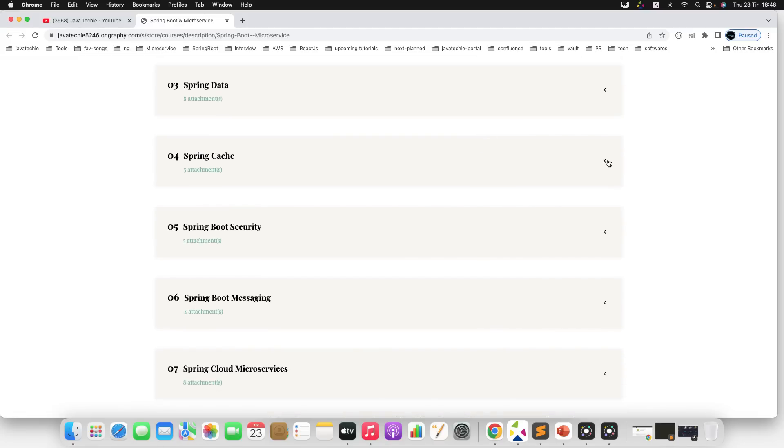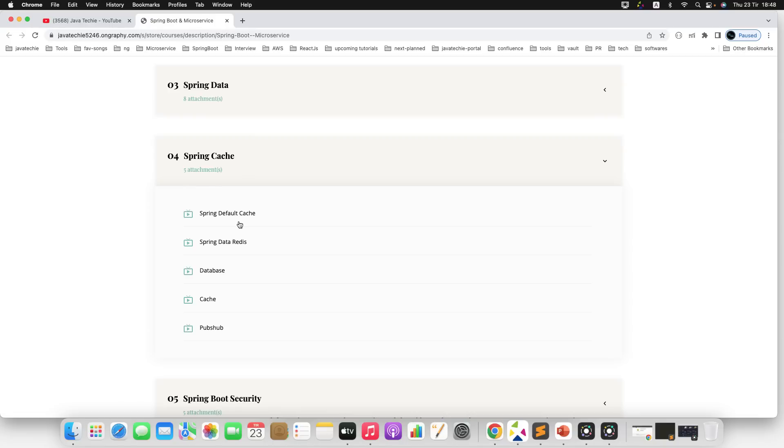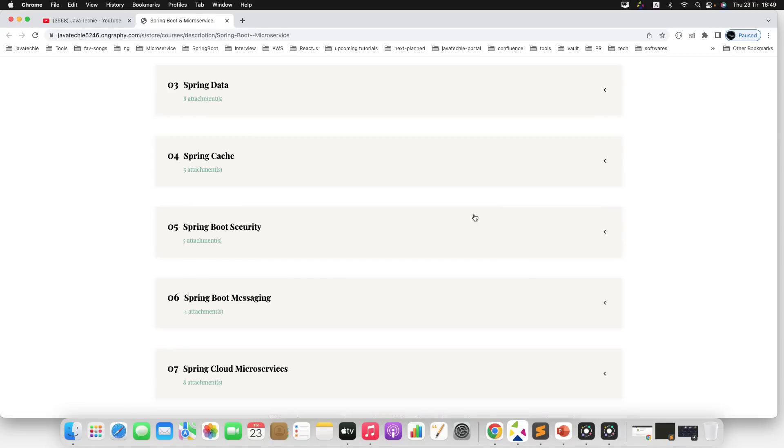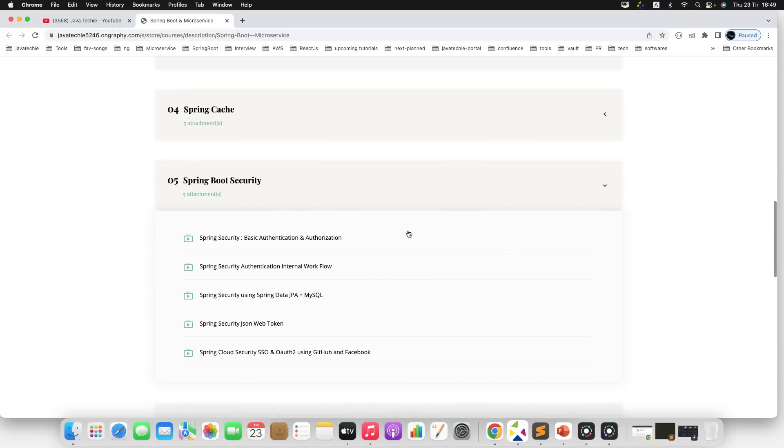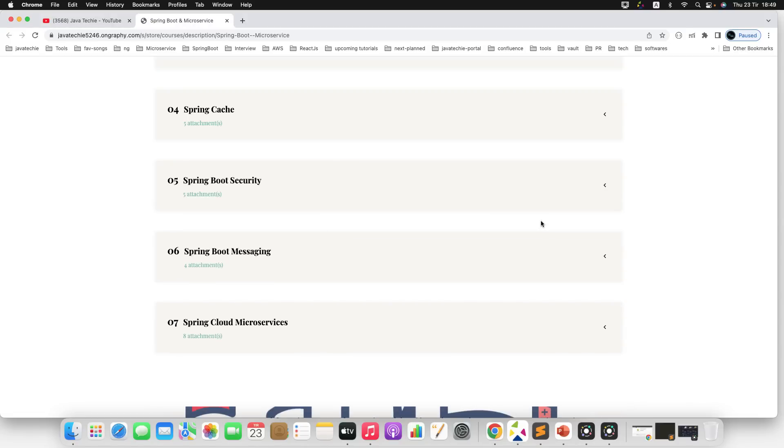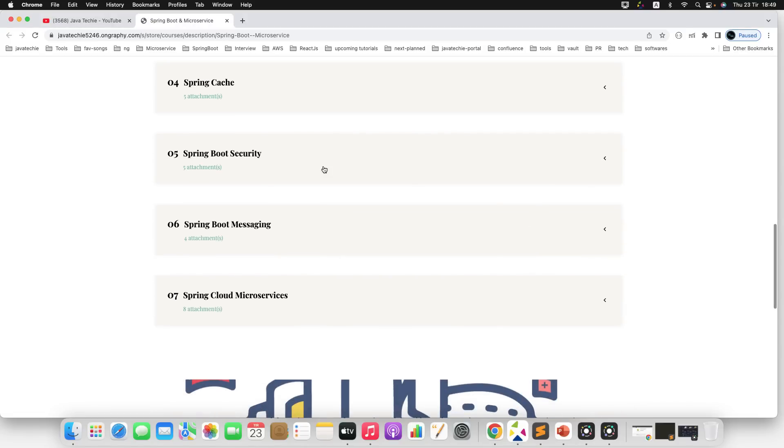If you move to the next one, Spring Cache—there is Spring default cache and also I will explain Spring Data Redis implementation. As part of this Spring Boot Security module, we will understand all the ways of basic authentication and authorization. We will understand how we can implement JWT and how we can use the OAuth2 security mechanism. All the sections we will demonstrate with examples.